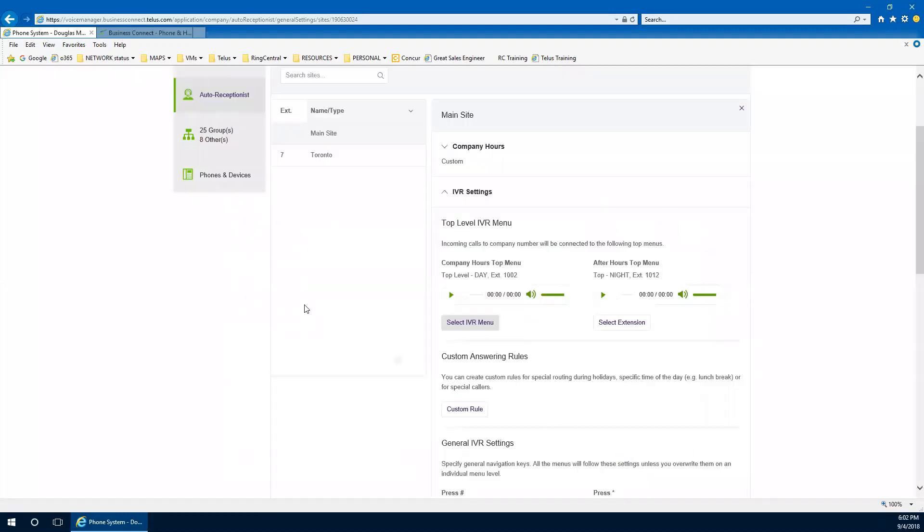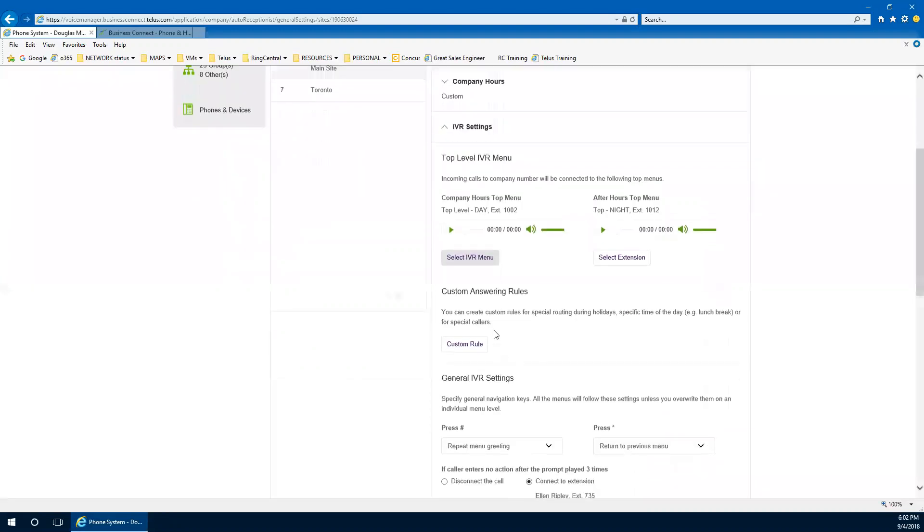And that's kind of the end of part one to do with the IVR. Now, now we'll talk about some really cool things to do with custom answering rules or automatic routing or advanced routing. And that's done under here, under custom rules.